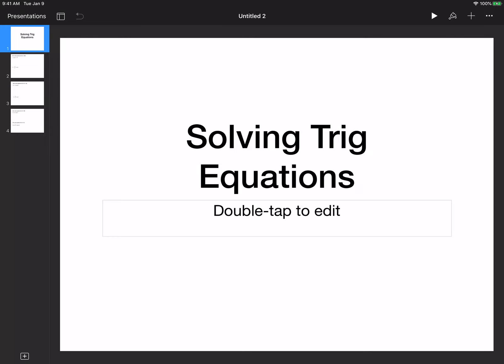Hello class. Today is going to be really, really brief because it's going to be an introduction to solving trigonometric equations. What you guys are going to be doing is using what you know about reference angles, rectangular coordinates, and ASTC — all students take calculus — you will be solving trigonometric equations.